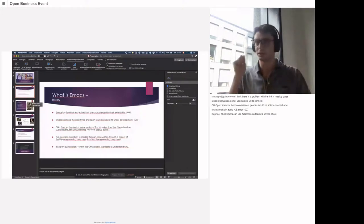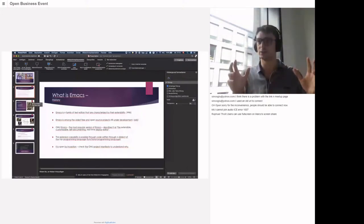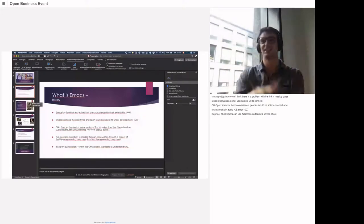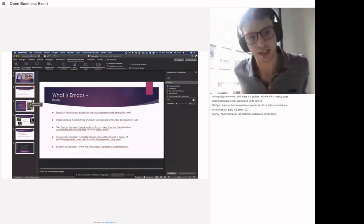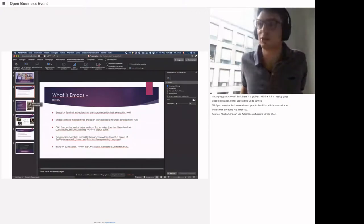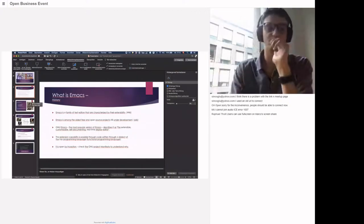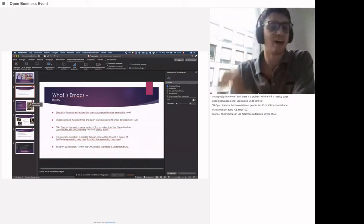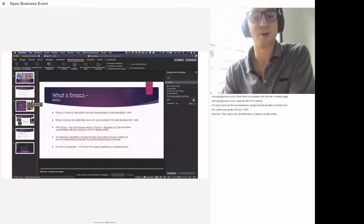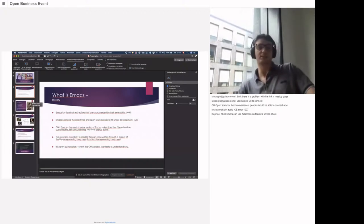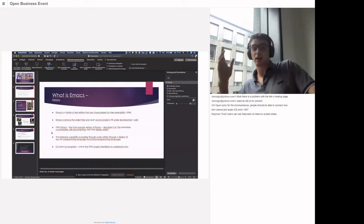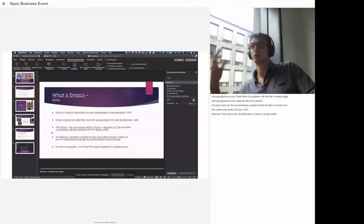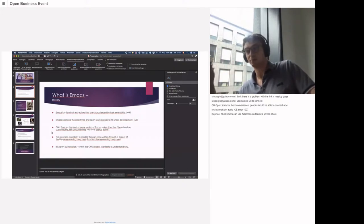Emacs is described as a Swiss knife where you have like 200 options, and we'll see why in this presentation. Vim is much more 'I do one thing, I do it well.' I'm not a Vim expert, so it's up to you — but after three years of Emacs, I hope I can show you at least the point of Emacs. It's an open source project, actually one of the oldest open source projects, and it's still under development.